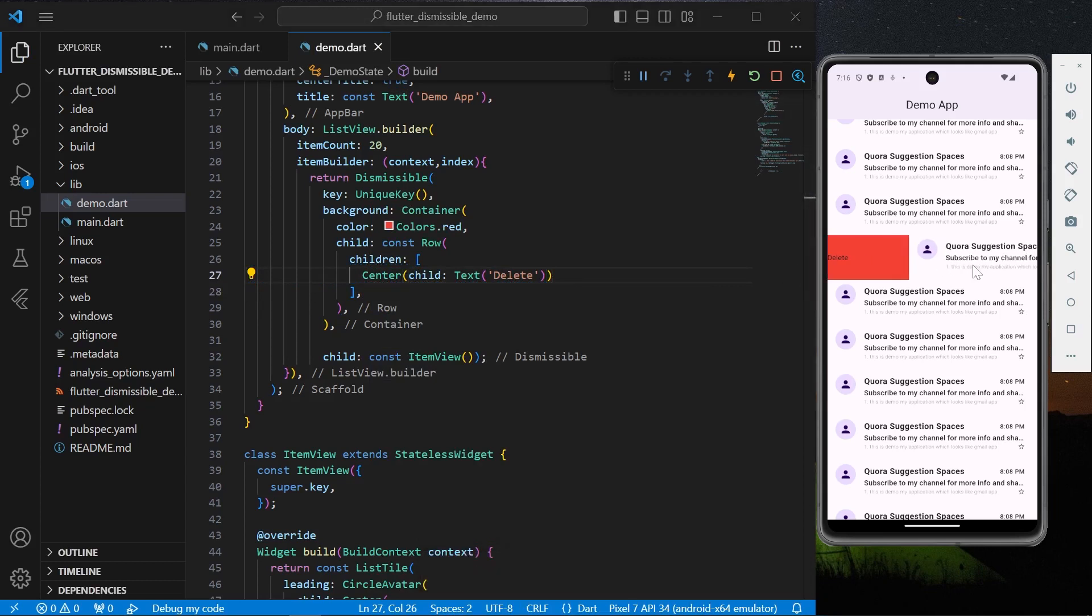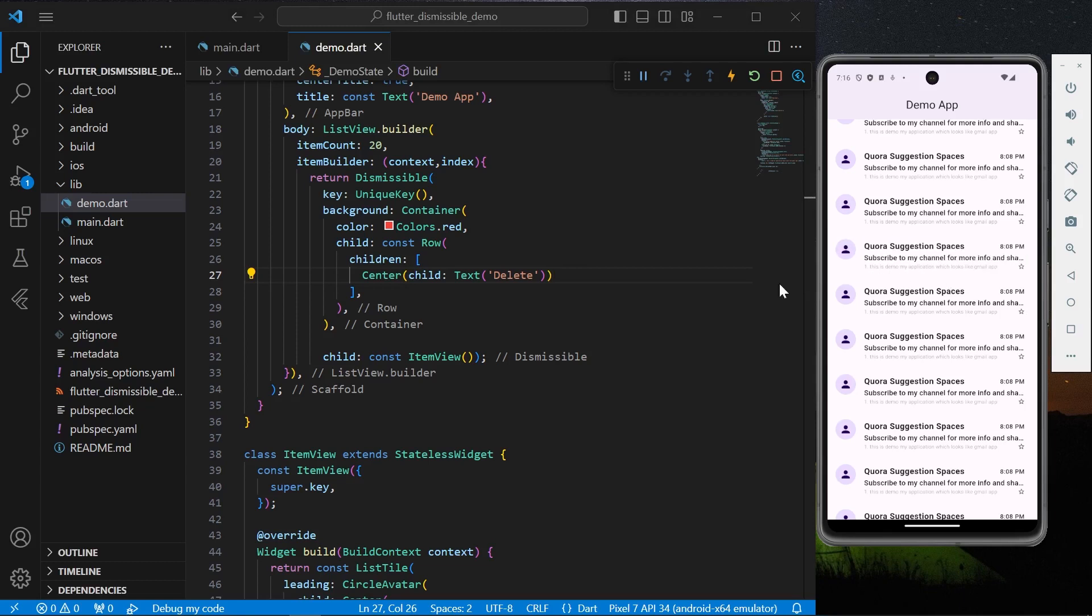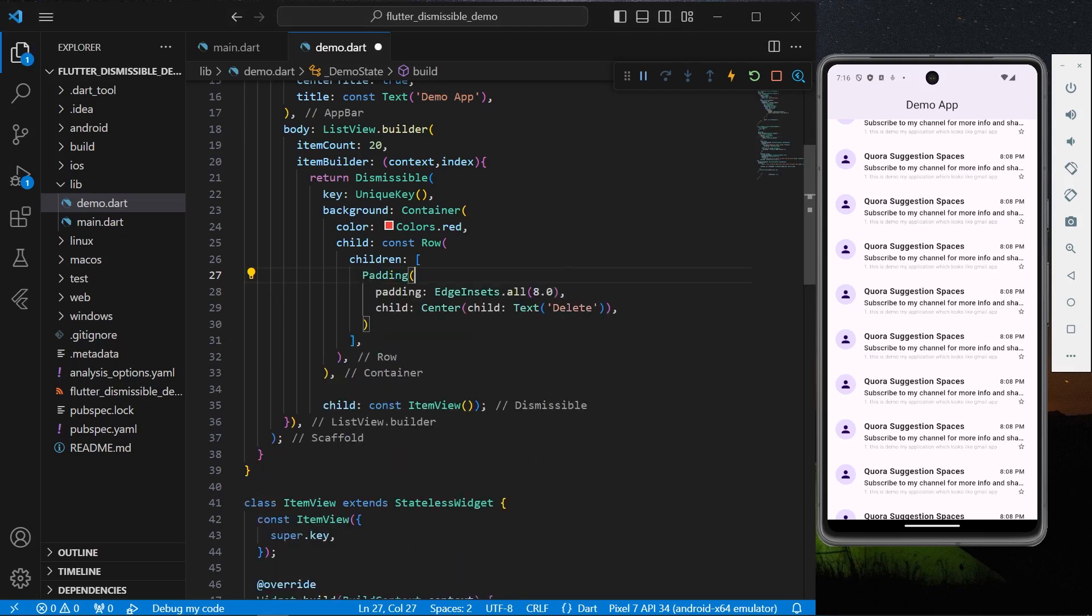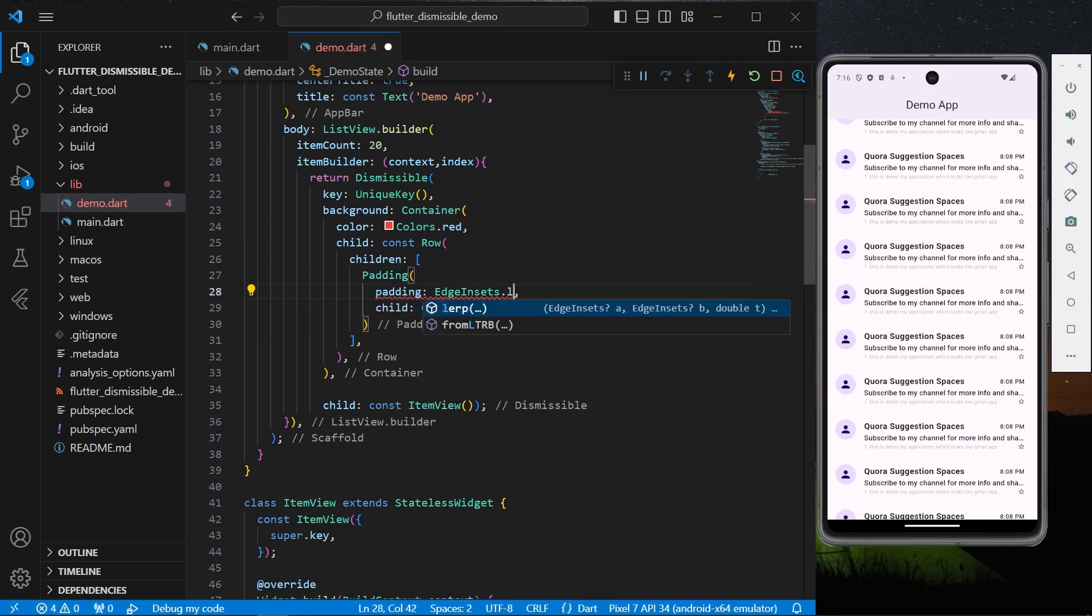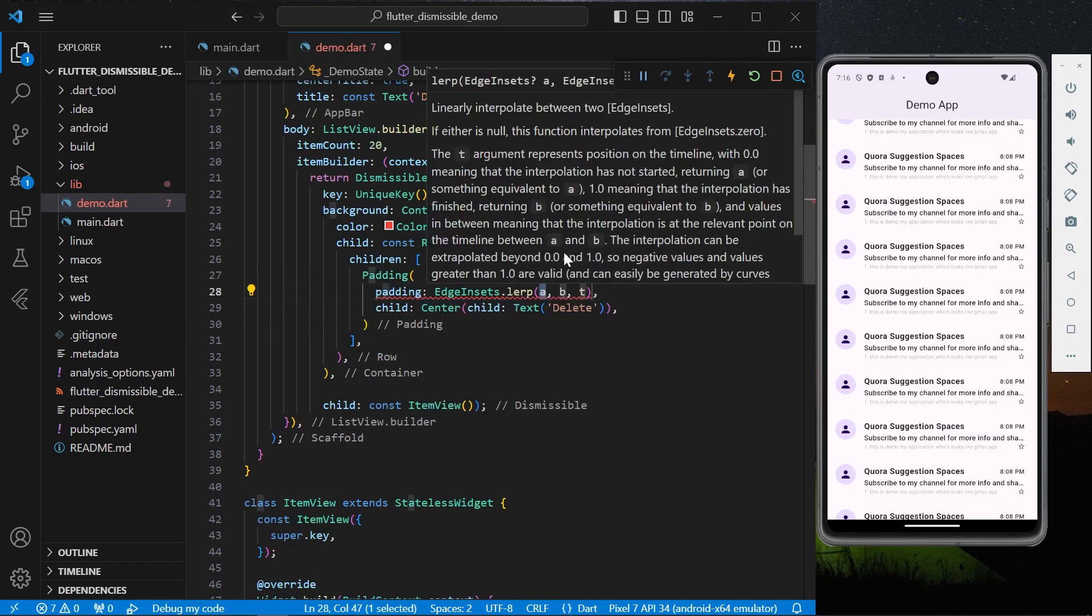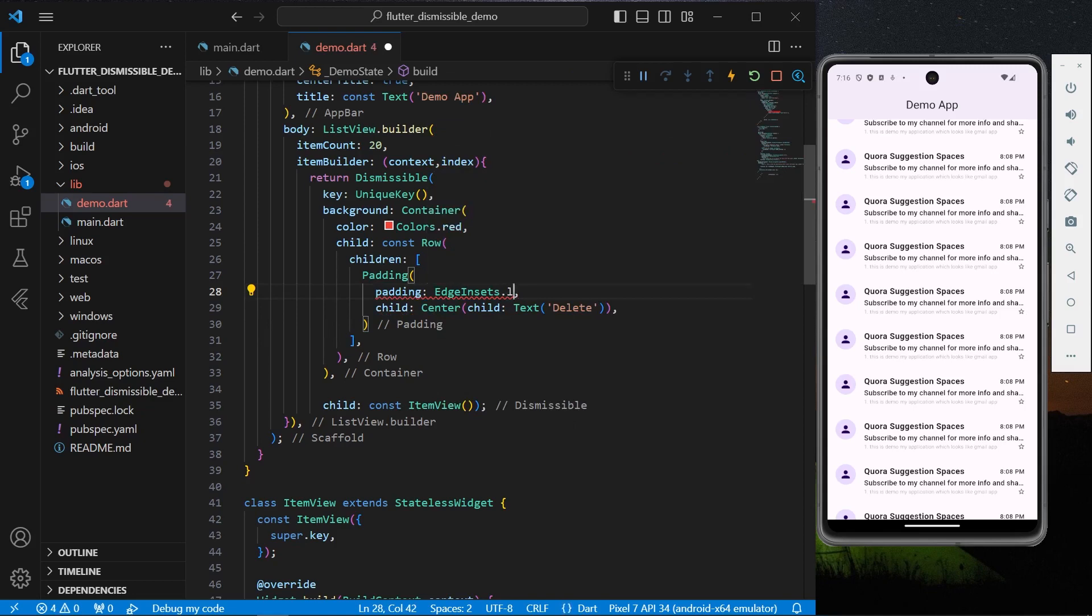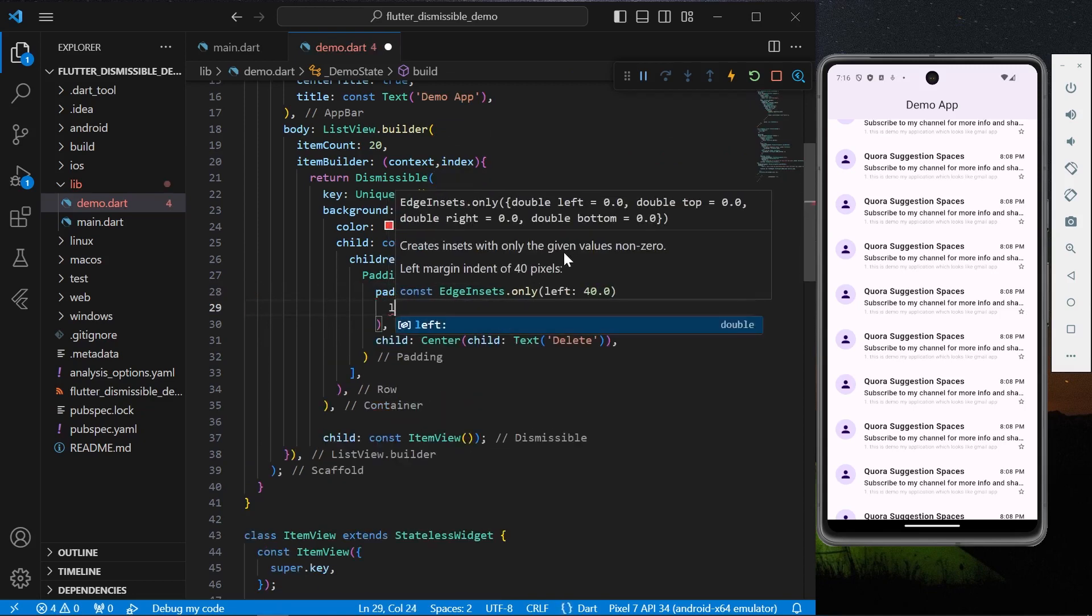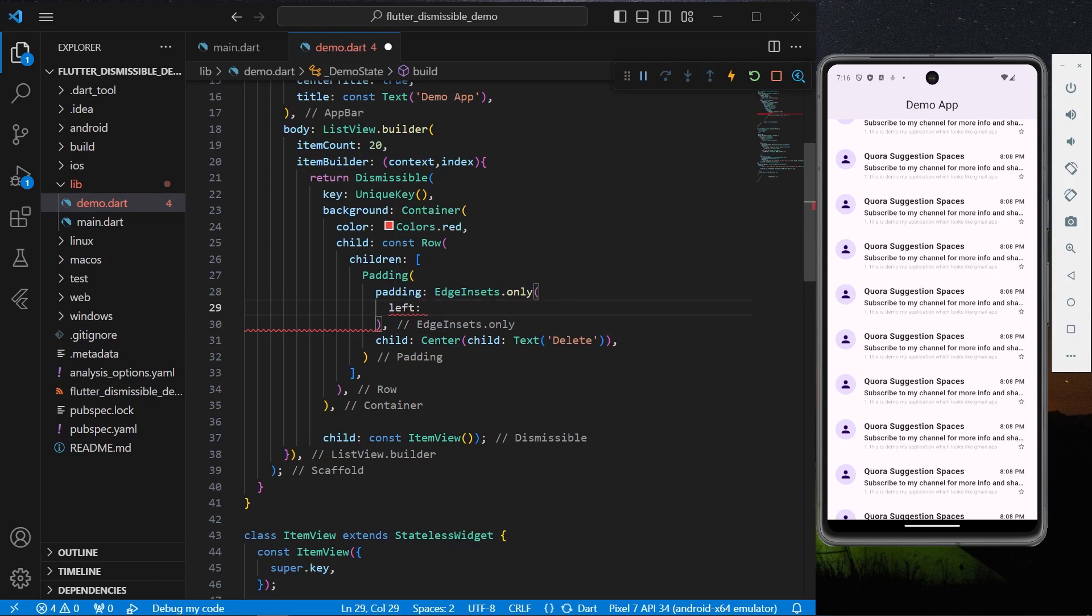So now as you can see we have this red and delete text to our row. To look it more properly, we'll assign it with a padding. Let's give it a padding from the left side only. Let's say we'll give it a padding of 20.